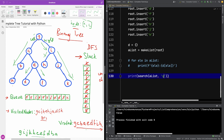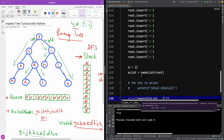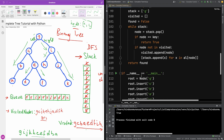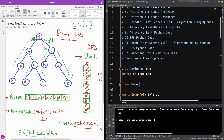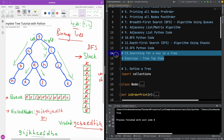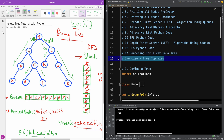Searching for 'g' returns True. So we can see it's actually working. We've completed the search function. In the next part, we'll take an exercise on HackerRank which involves printing out the tree top view.